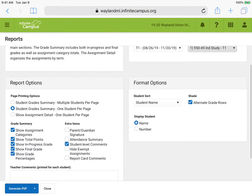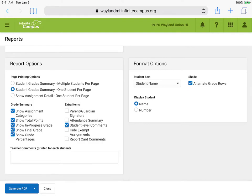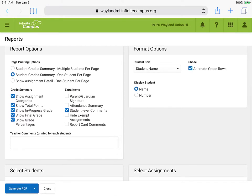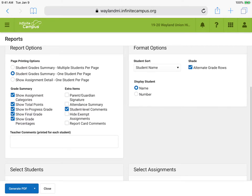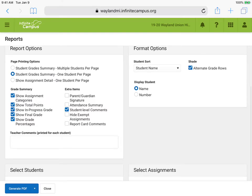I'm going to scroll down — below here is where you're able to select students, so you can select a student from a particular class. Once you select it, you'll tap on Generate PDF in the bottom left, and it will give you just the one-page report that you could turn your iPad and show a parent what the student has done in your class.